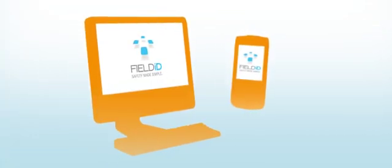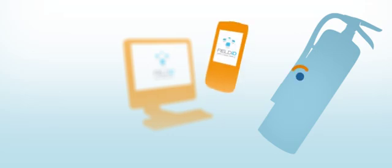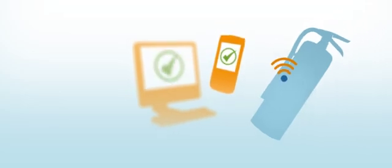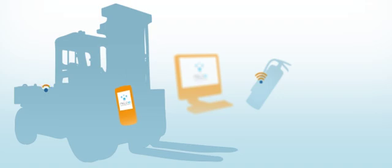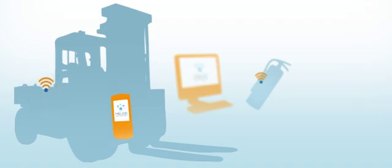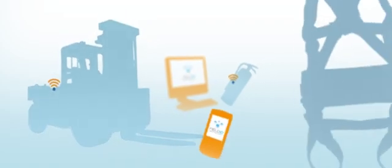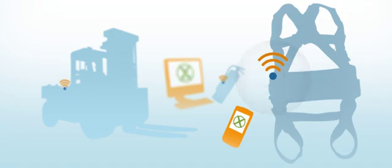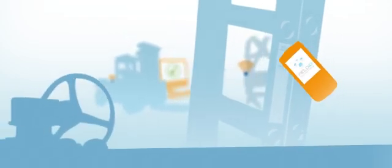FieldID will change everything you know about safety compliance. Using handheld mobile devices, computers, and the Internet, FieldID takes the mystery out of safety inspections by automatically reading RFID tags and barcodes on all pieces of critical equipment. No more pencils, clipboards, or easily misplaced paperwork.